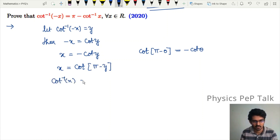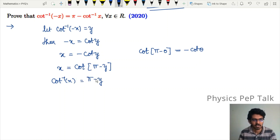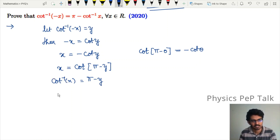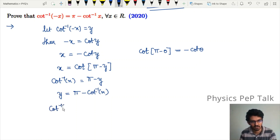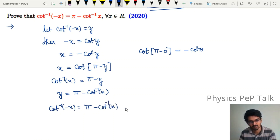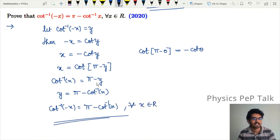Therefore, cot inverse of x equals cot inverse of cot(π minus y), which equals π minus y. Substituting back, cot inverse of (−x) equals π minus cot inverse of x, for all x belonging to the set of real numbers. This is our required result.